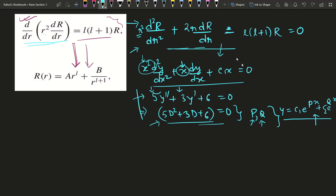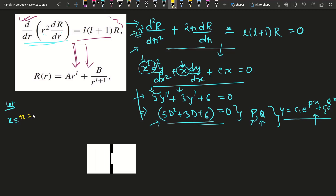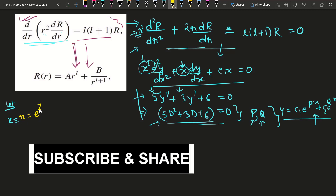But in our case, since the coefficients are variable, we need another process. The process is: let r = e^z, where here x in the standard form is equivalent to r. So we substitute r = e^z.